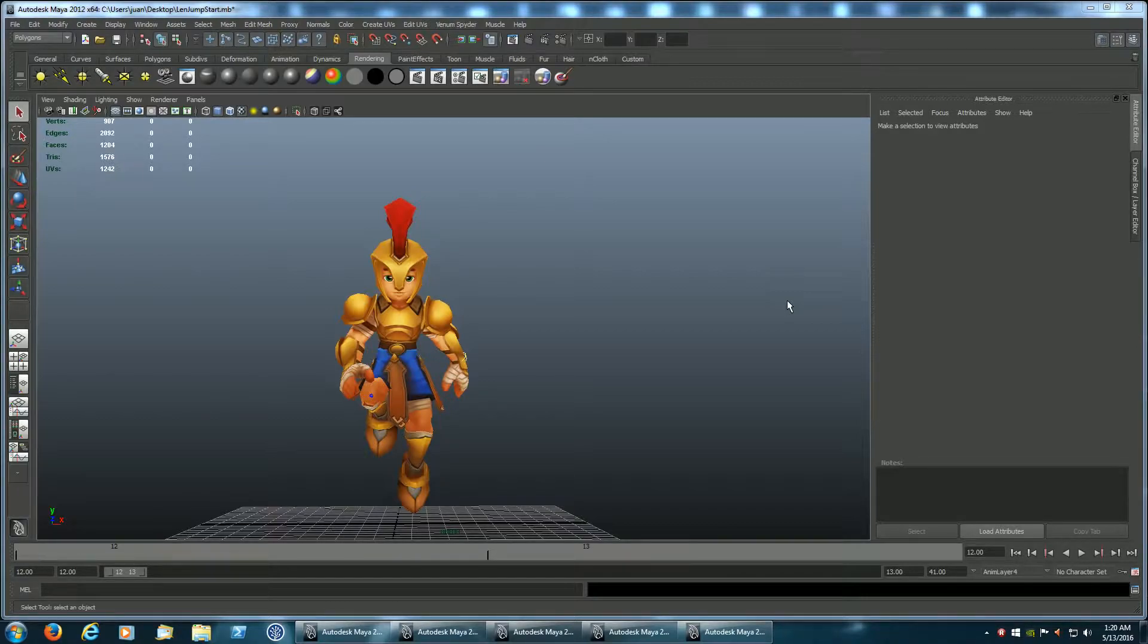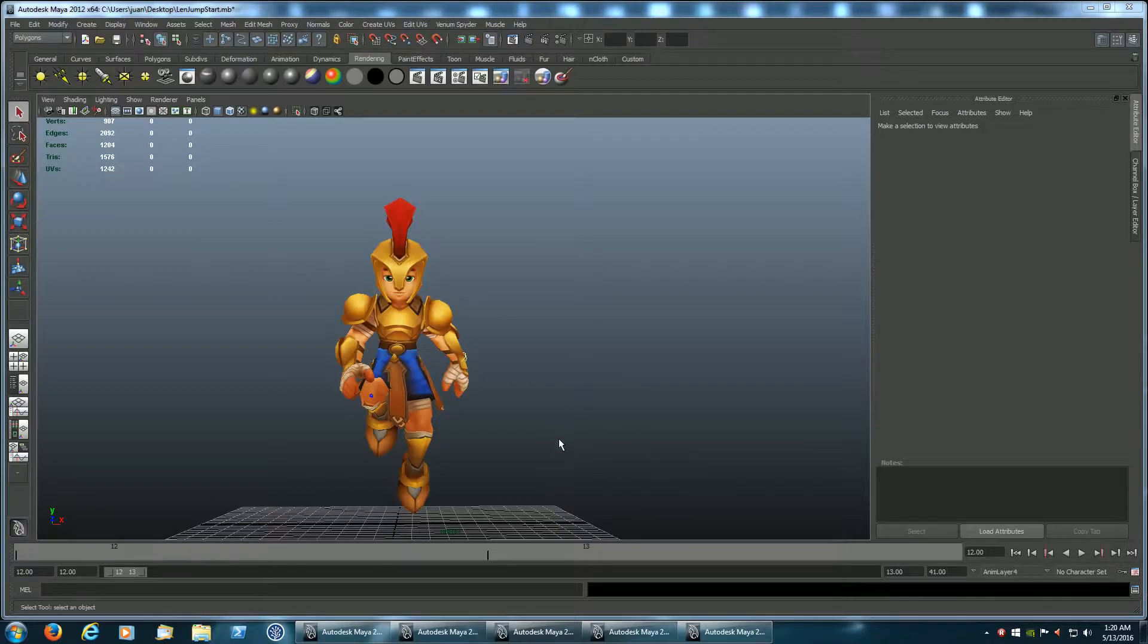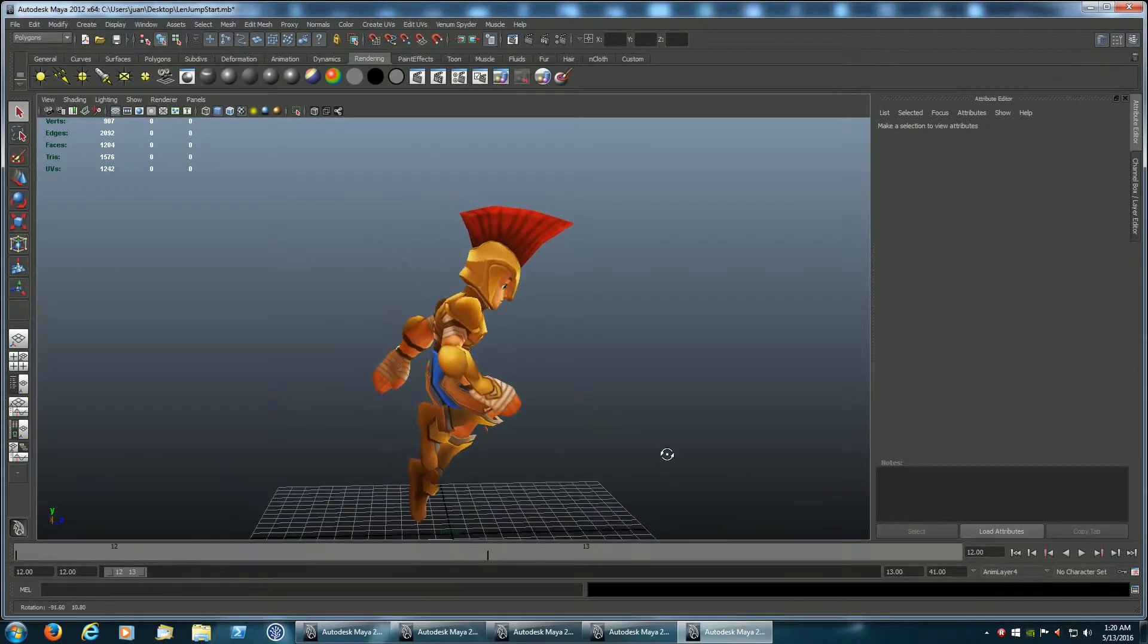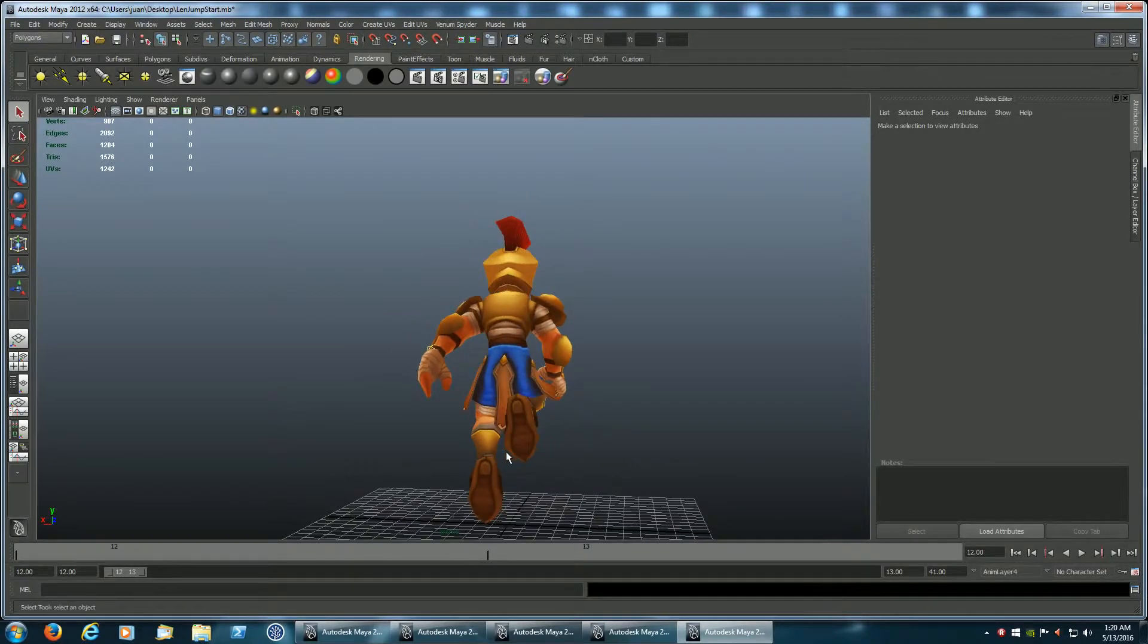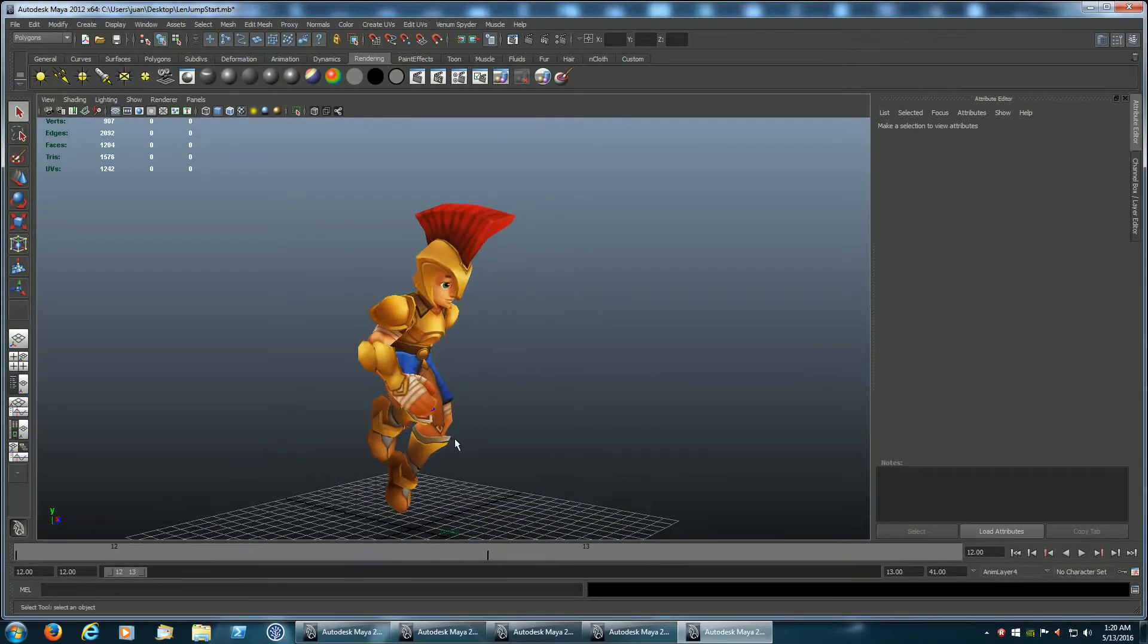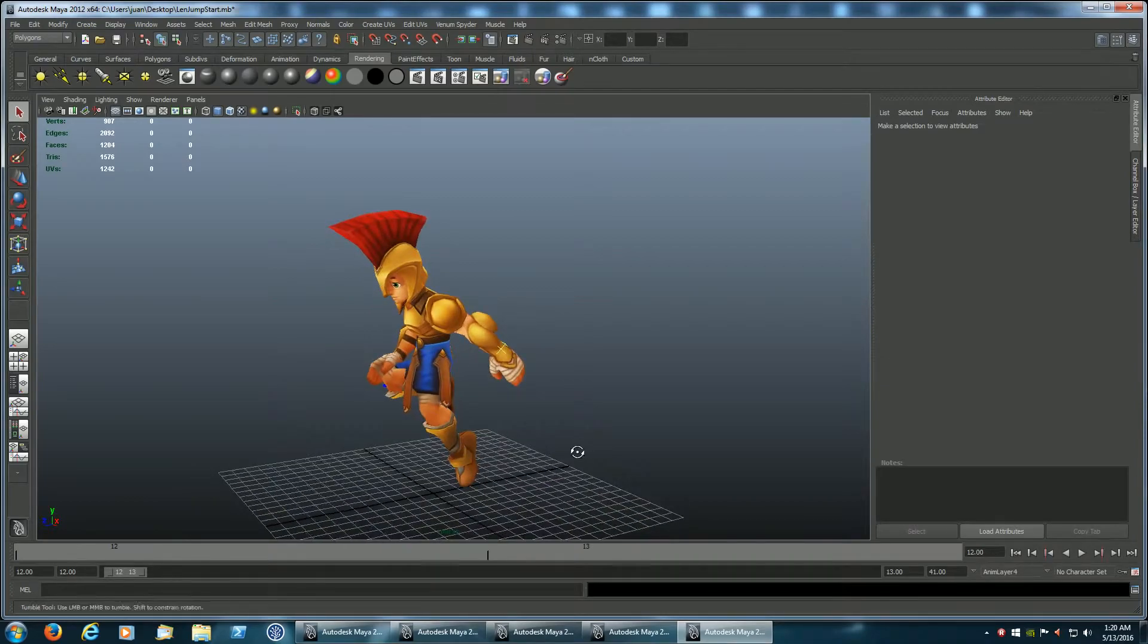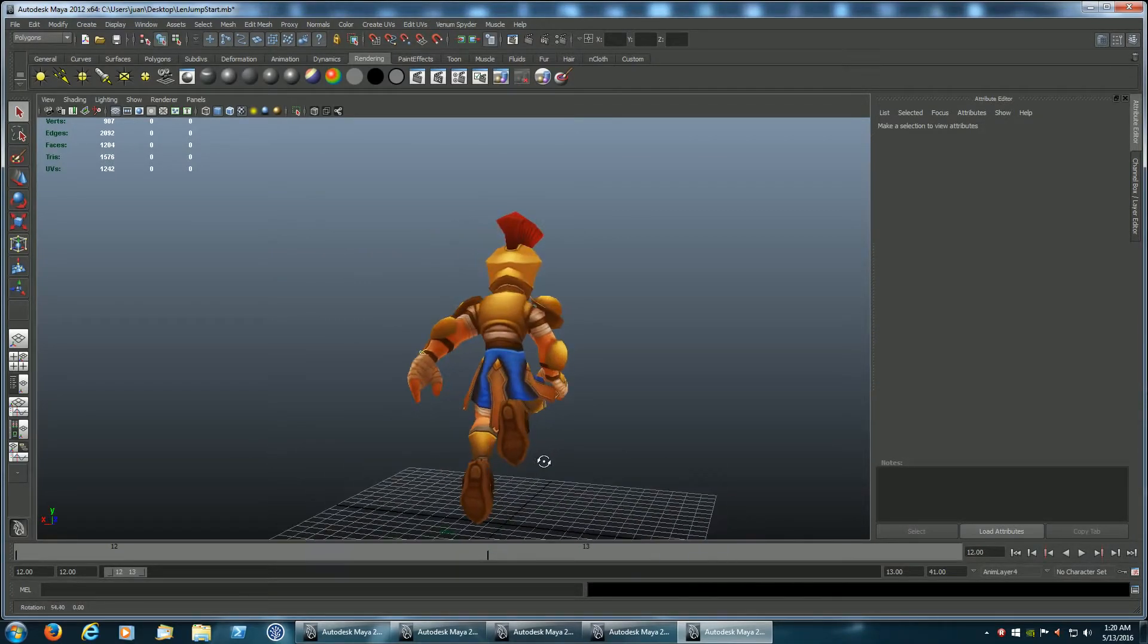The first animation is the initial jump animation, a single frame that the character goes into once the player selects jump. I'll be blending into this from whatever animation the character is currently playing, so it's a fairly simple pose.